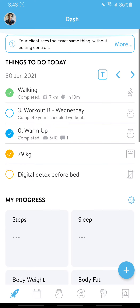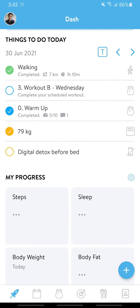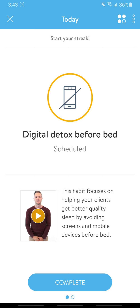From the top to the bottom, we've got 'Things to do today': walking, your Wednesday workout, your warm-up, clock in your weight for the day. And just for example, I've added an extra habit goal of detoxing from your phone before bedtime. You can always go into the actual item and just mark complete if you completed it.